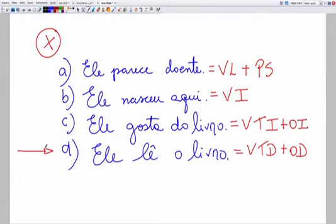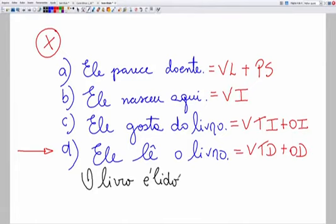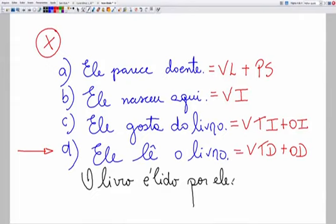A criação ficaria: 'o livro é lido por ele'. Ele lê o livro → o livro é lido por ele. Apenas a letra D é que permitirá a criação da voz passiva. Disso você já conclui que a proprietária da voz passiva é o verbo transitivo direto. Para se criar a voz passiva, precisamos de verbo transitivo direto.